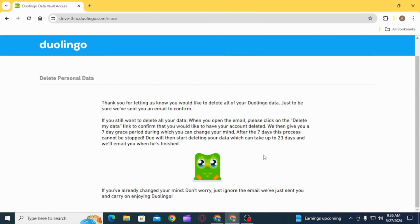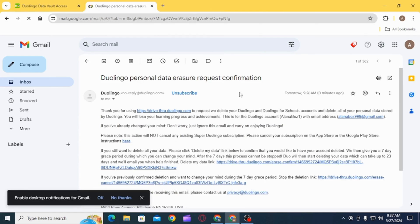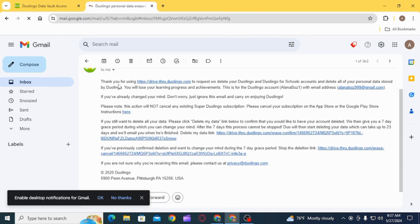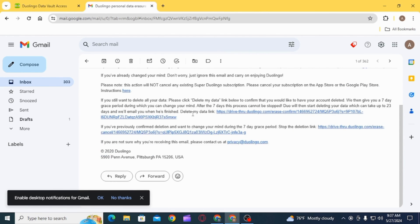Go ahead and open that email. Now, over here, it says if you want to delete your data, you have to click on the Delete My Data option link that is given over here. Duolingo gives you a 7-day grace period during which you can change your mind. After these 7 days, this process cannot be stopped.